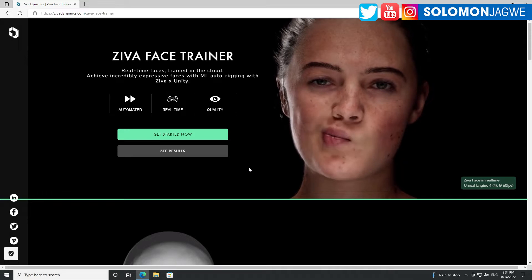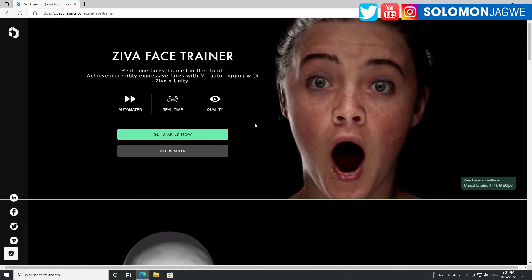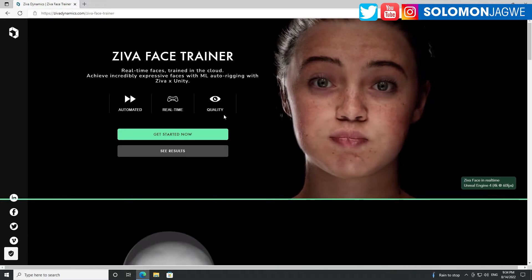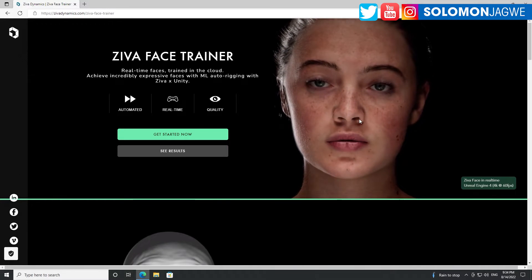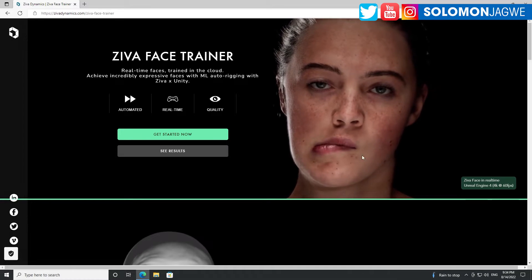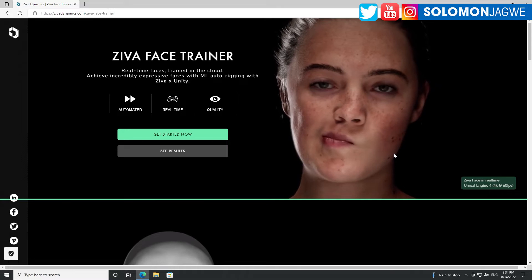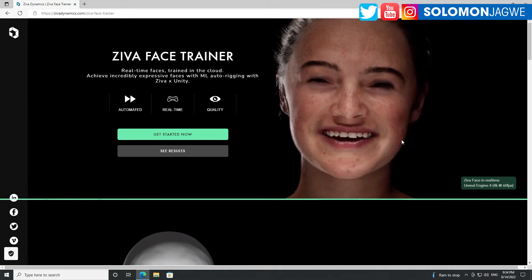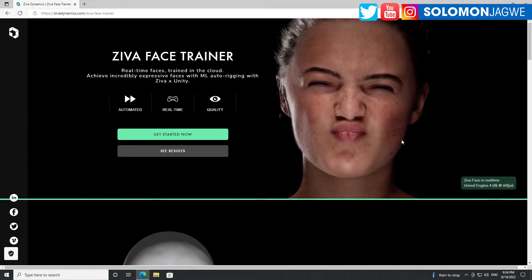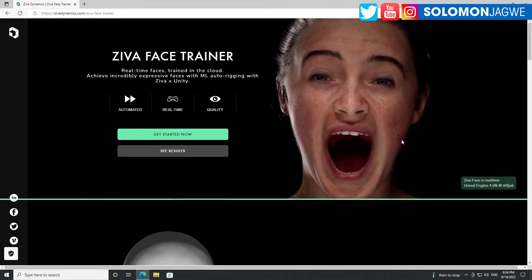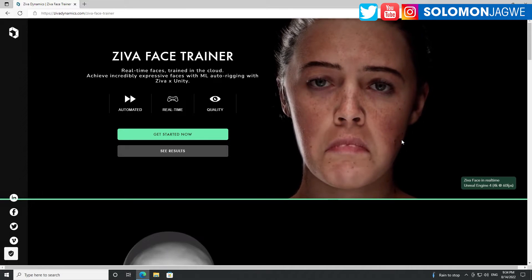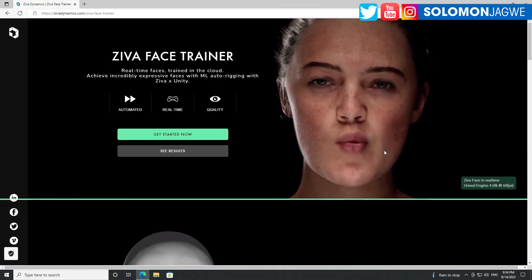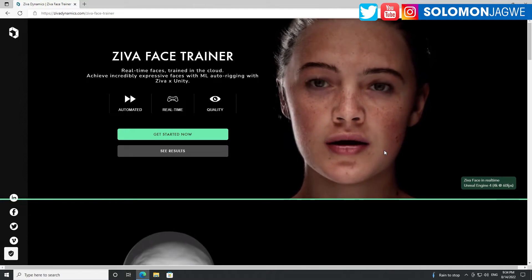So I came across this website. I thought it would be on the Unity website but it's on zivadynamics.com/zivafacetrainer, and I'm looking at the actuation and the intricacies of this face. I'm just studying the way the jaw moves and the lips. These are things we're expecting to see in the Metahumans, and to some degree they are, but there's something that the Ziva Dynamics face does that I don't get in the Metahuman.